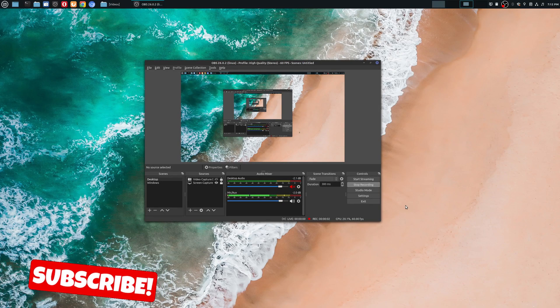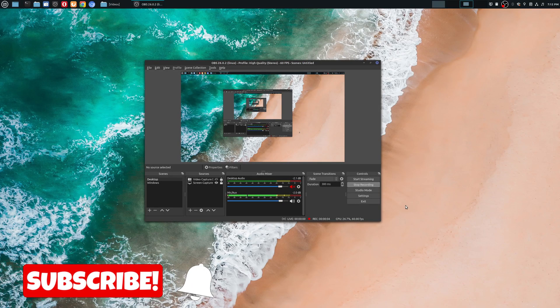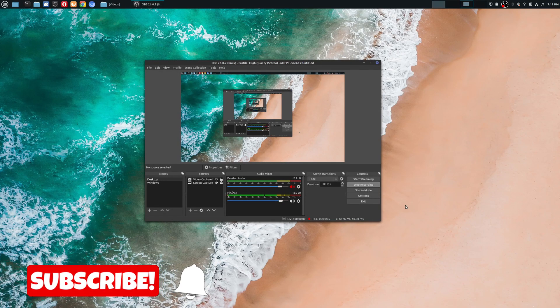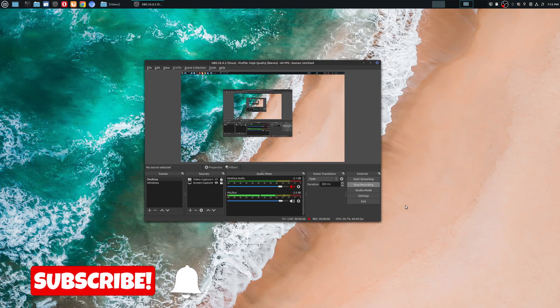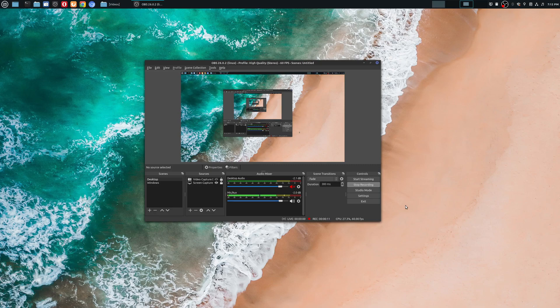Welcome to another episode of geekoutdoors.com. On this OBS tutorial, I'm going to show you a feature that a lot of new users might miss, but even users like myself who have been using this for a while might even miss as well.